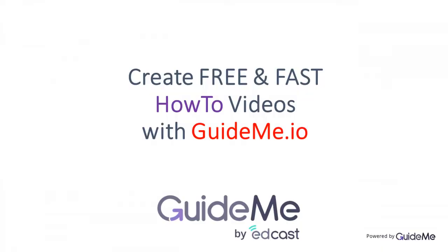Thank you for watching. Create your own free and fast how-to videos via GuideMe.io. Try today for free. Visit GuideMe.io. Thank you.